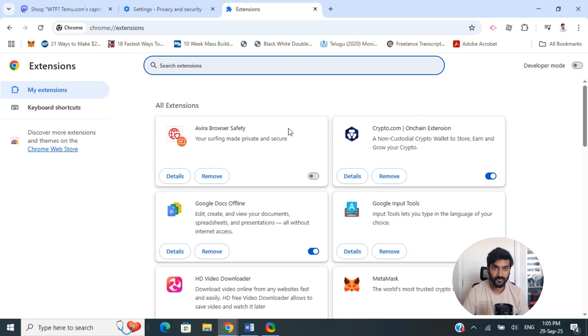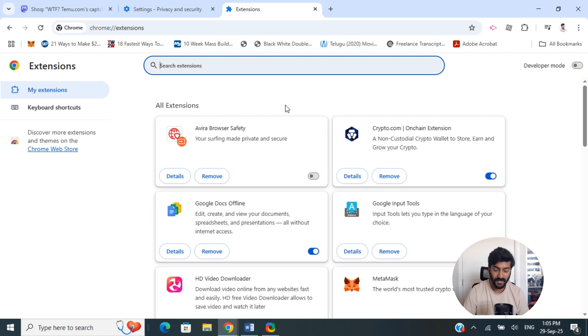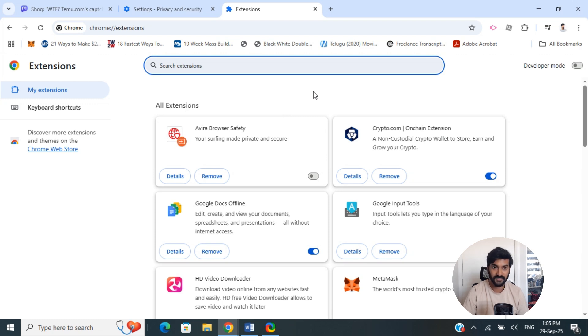Alternatively, you can try to access it in a different browser—for example, Safari, Firefox, Edge, or any other browser. These are other workarounds you can try to fix this. Hope the video helps you.